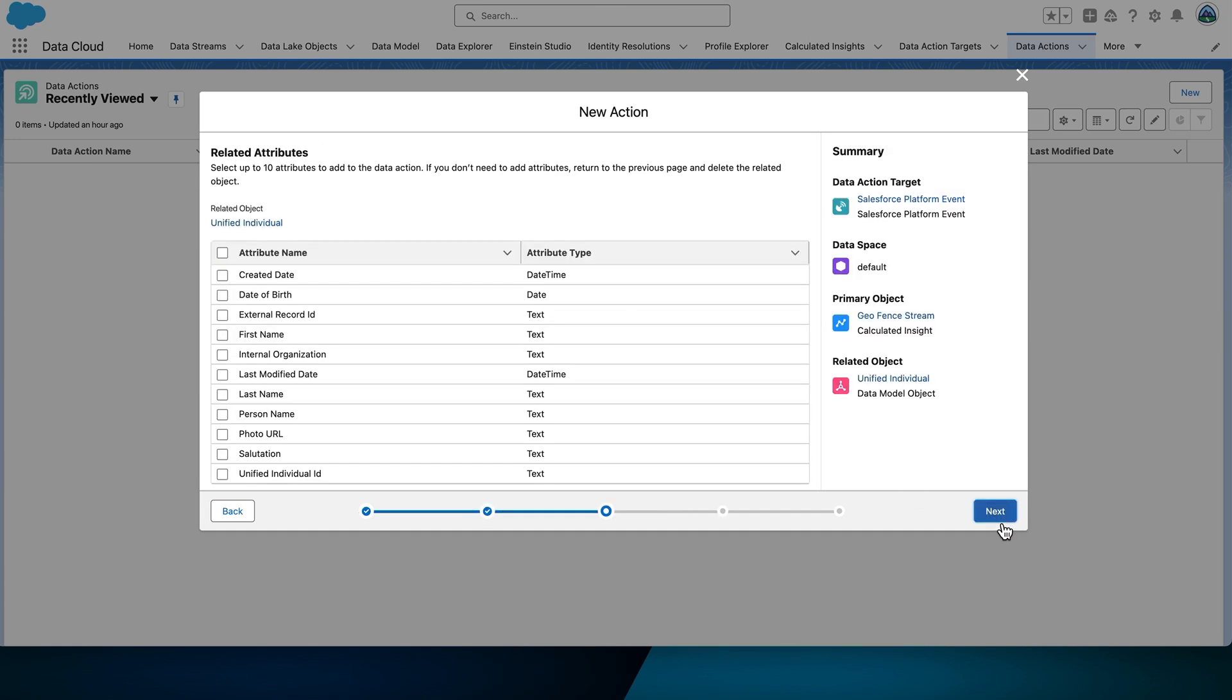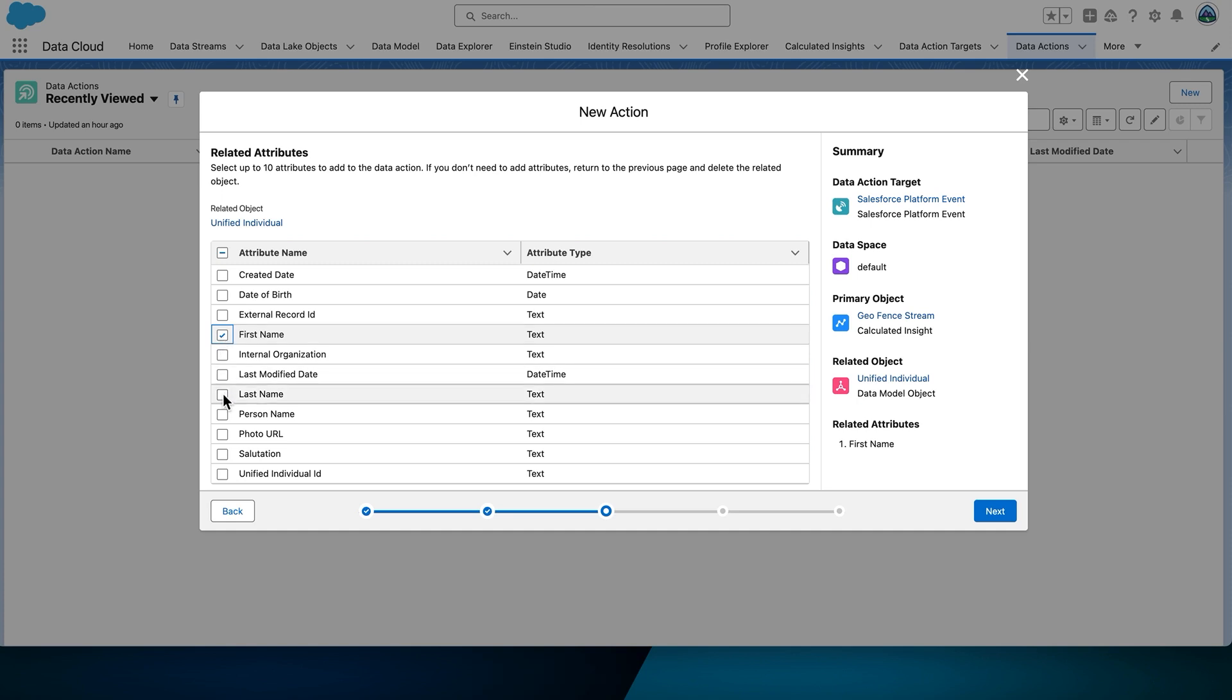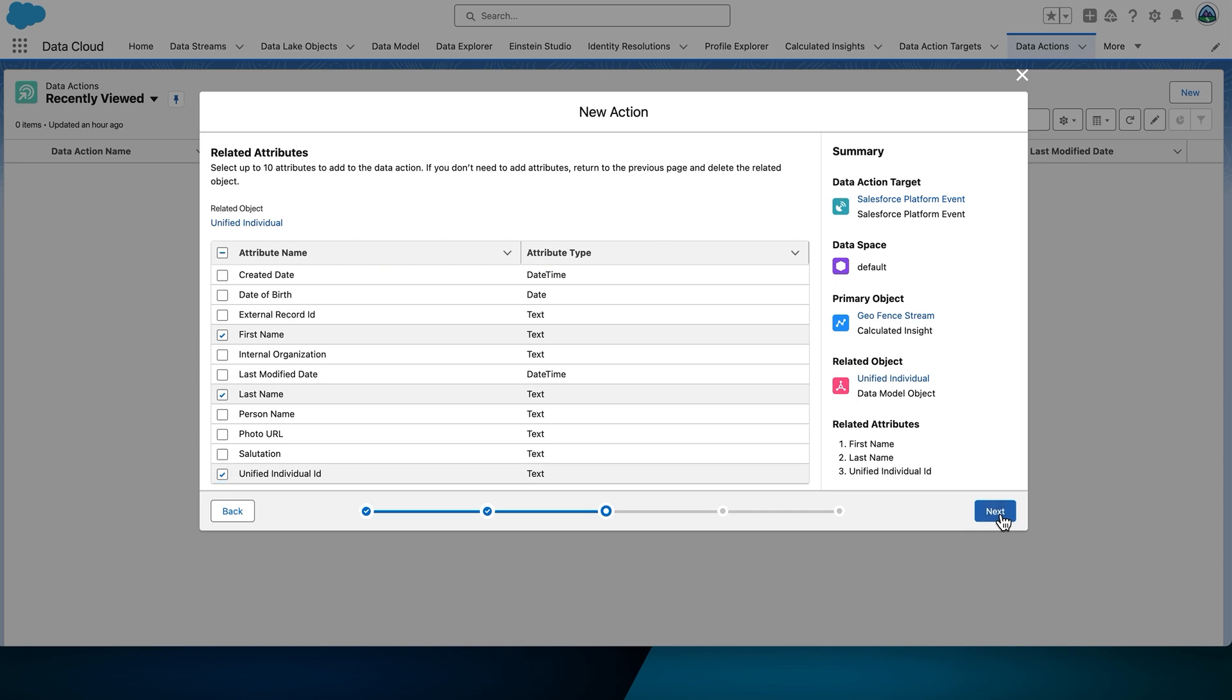Now, add related attributes to the data action. Select the following attributes. First name, last name, Unified Individual ID. Then select Next.